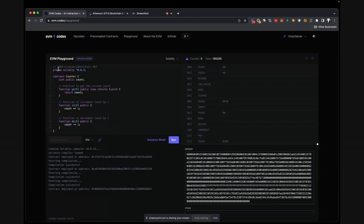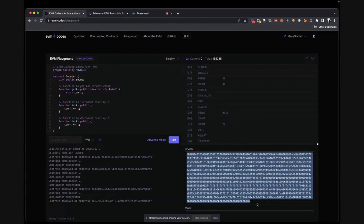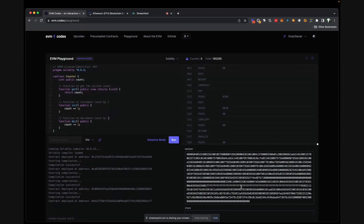Let's do a quick demo. Here's a smart contract written in Solidity that we want to deploy on the Ethereum chain. Once we compile this — this is just a playground utility, not one of the specific tools mentioned earlier — this is what actually gets deployed on-chain. These are the bytecodes that will be stored on the blockchain. You can also see all the opcodes that will be executed, something we'll discuss in a more technical episode on the EVM side.